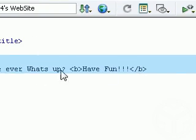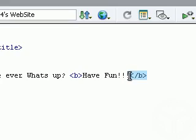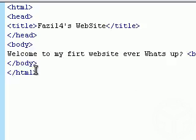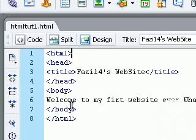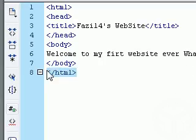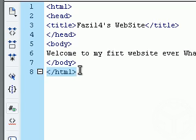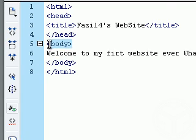So B stands for bold. The first one is always HTML. The last one is always backslash HTML. These are all tags.